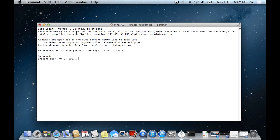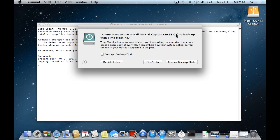It will tell you it's erasing the disk and copying installer files to it. This will take about 10 to 15 minutes to complete. If a box pops up asking you what you want to do with the disk, click Don't Use.